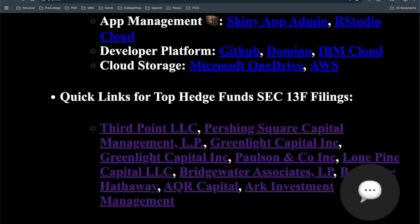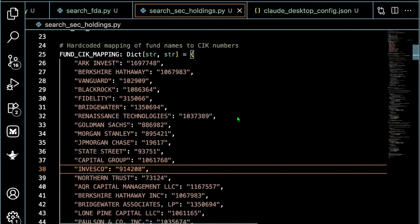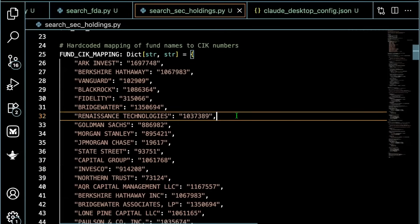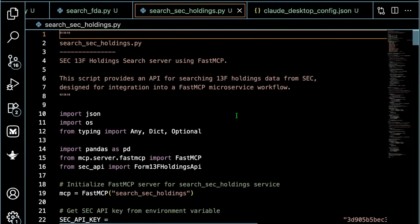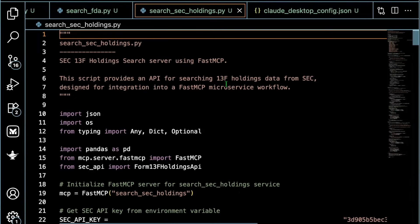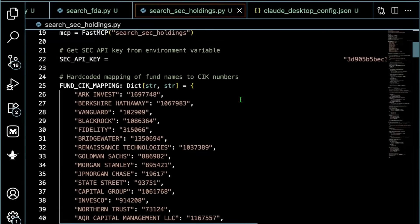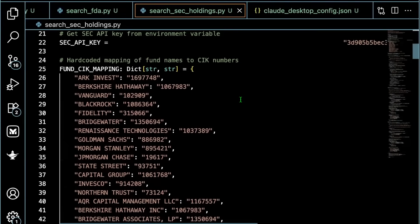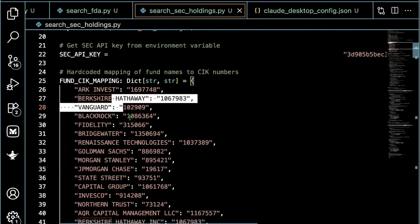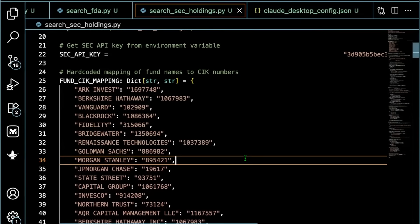With all that being said, now let's go to our code. This is VS Code. Let's start from the top. This script here is search_sec_holdings.py. The script essentially helps us to layer the fast MCP server on top of the API call, which is coded in a Pythonic function. So let's take a look. First of all, we have mapping.